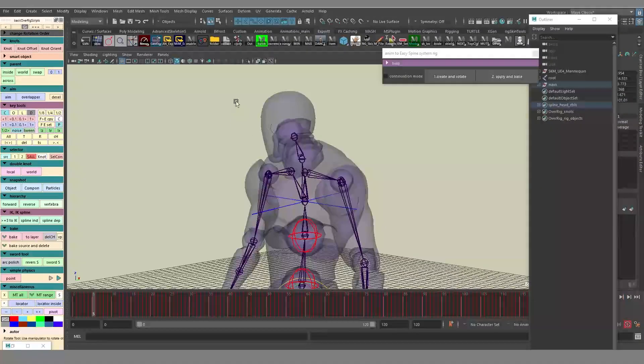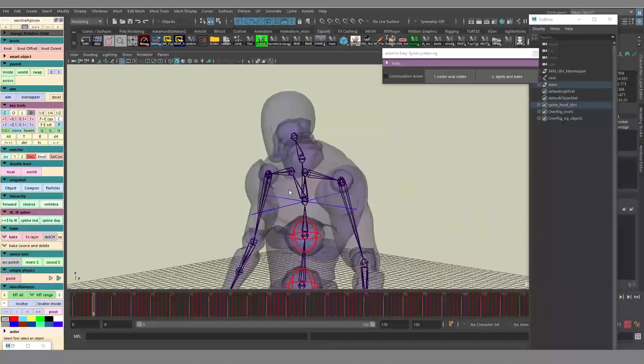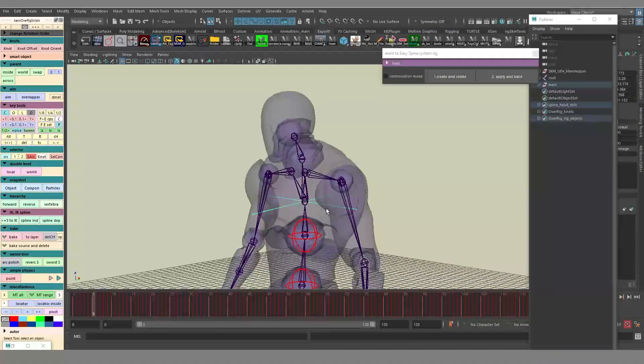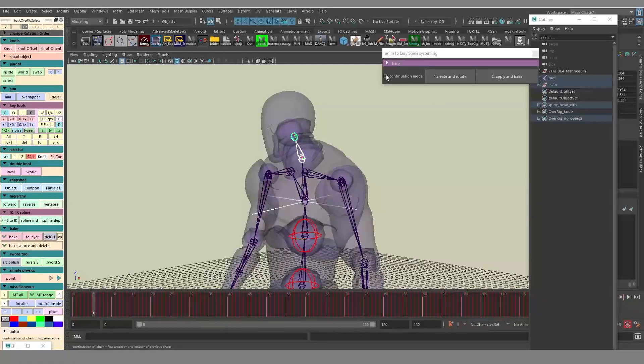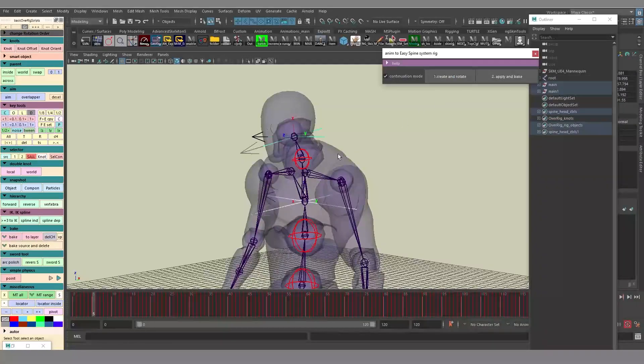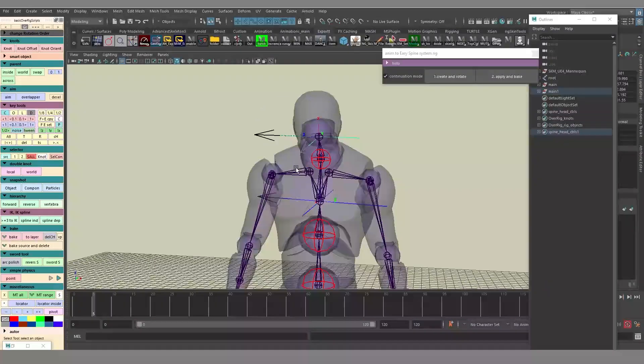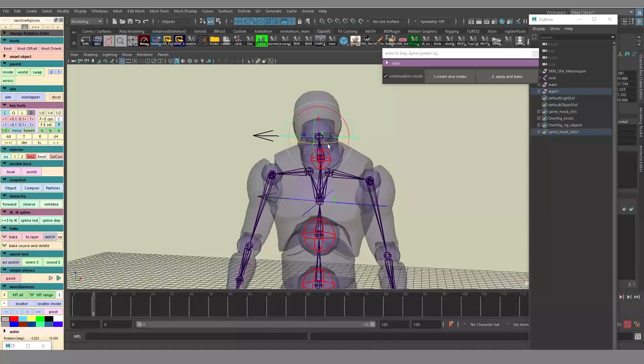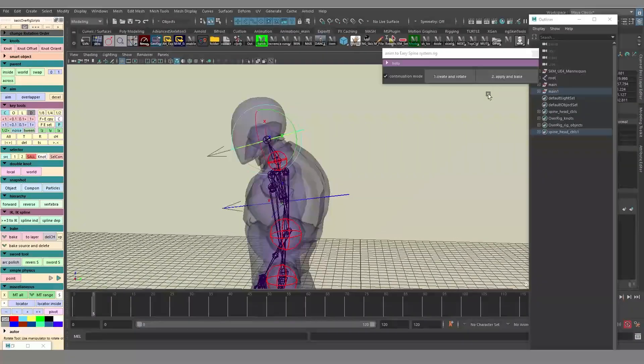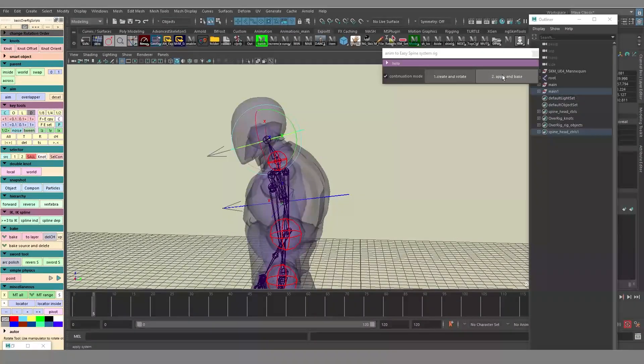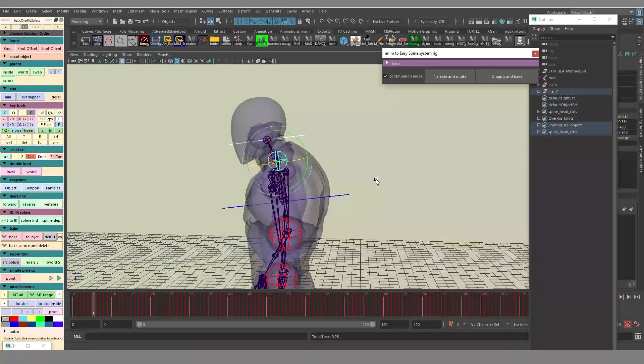If we want to add the neck, we're going to select the chest locator, then neck and head joints, then Continuation mode and Create and Rotate. And Apply and Bake. And that's it.